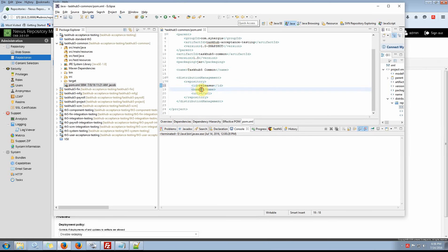If you enter the name 'Synergic' — internal release.